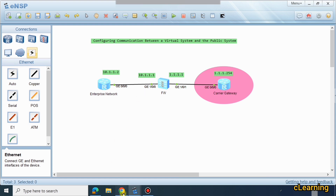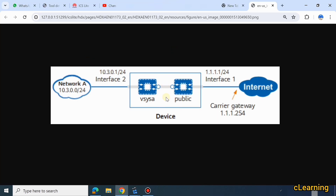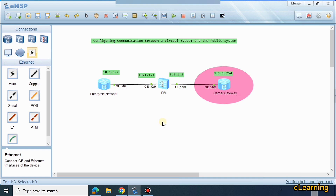Let's look at the topology first. We have this firewall and we will break it into two virtual systems — one would be the public, which is the original, and one virtual system we create. So this firewall breaks into two parts: one virtual system and the original public firewall. The virtual system will act as a gateway to protect the enterprise network going over the internet, communicating through the public firewall to a carrier gateway.